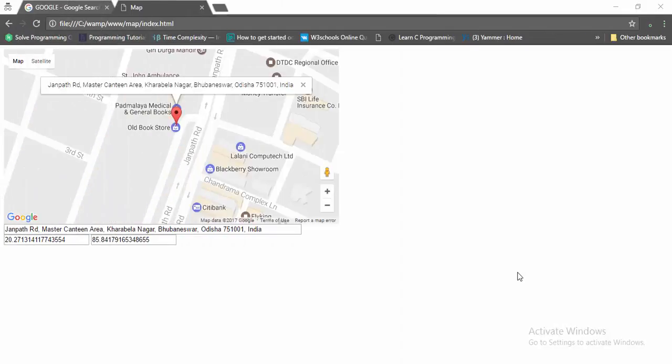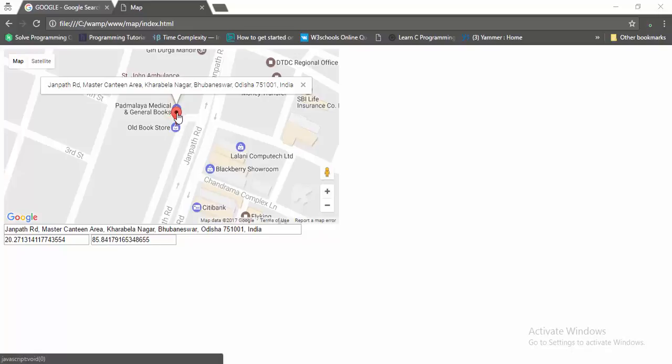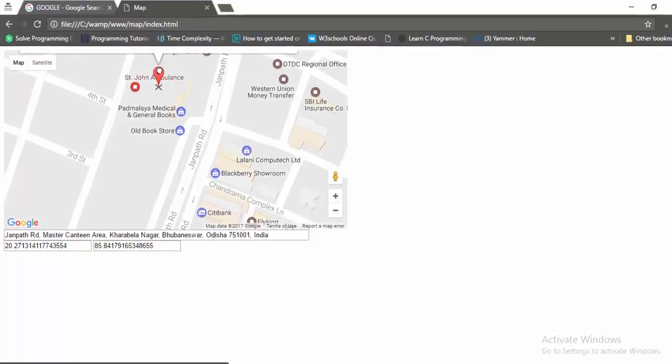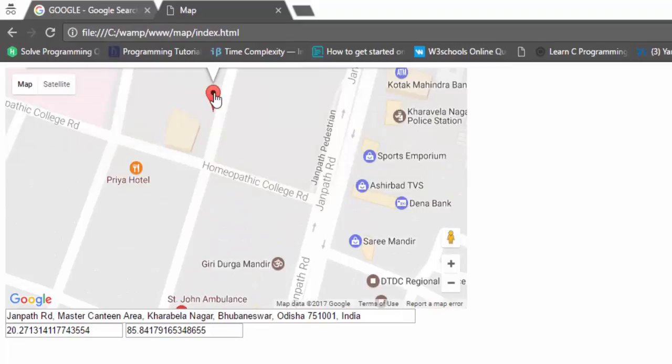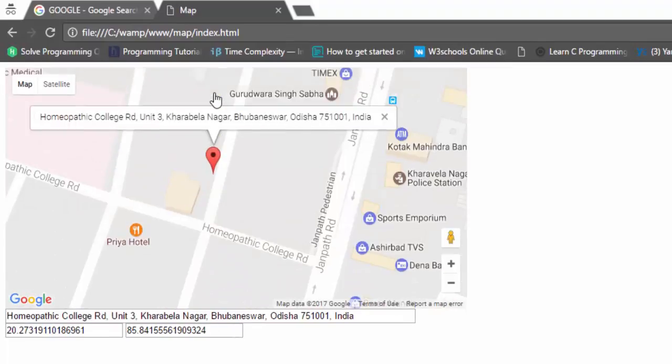Hi everyone, in this video I'm going to show you how to get the address, latitude value, and longitude value from Google Maps by using a draggable marker. What you need to do is copy the code in the description given below and create one HTML file.